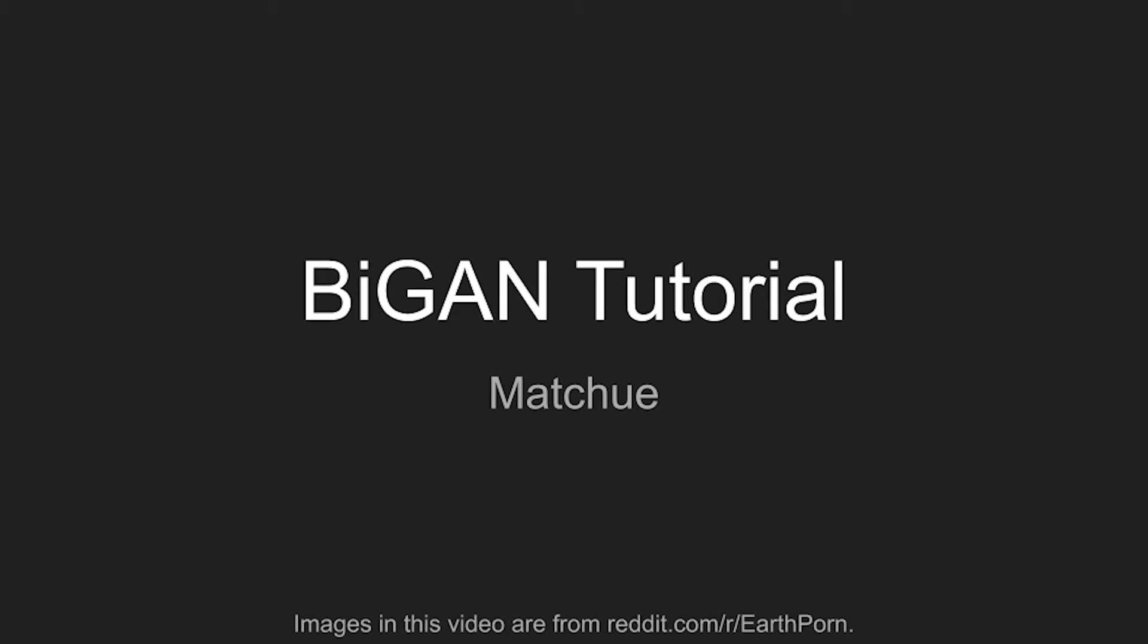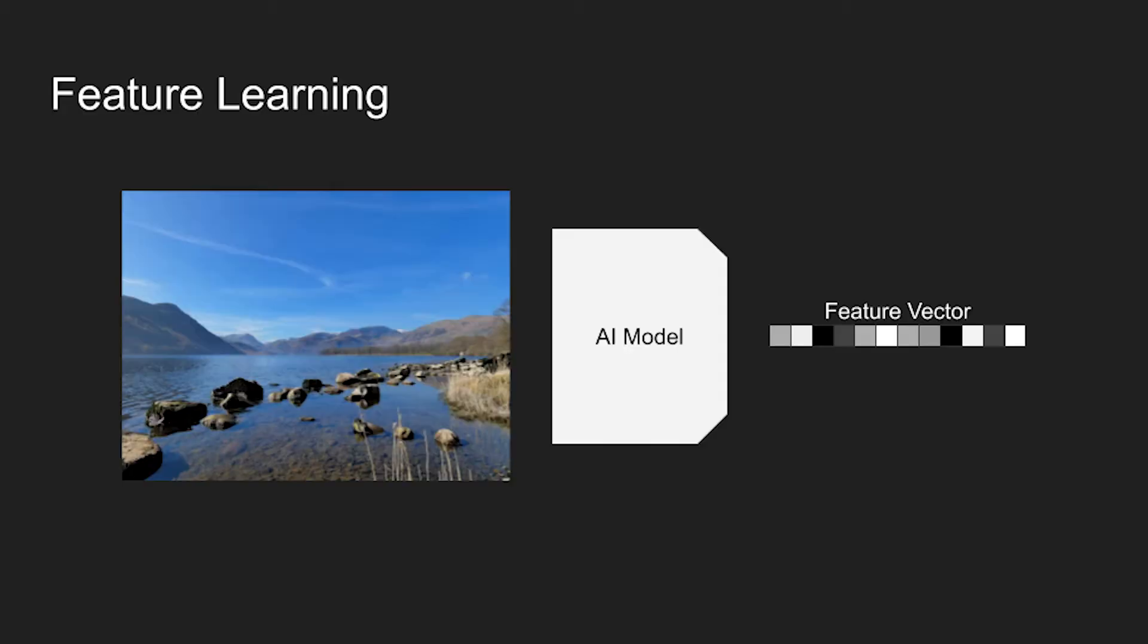One particular use for it is in learning abstract representation of images, also called feature learning.